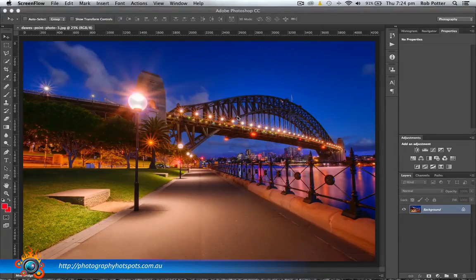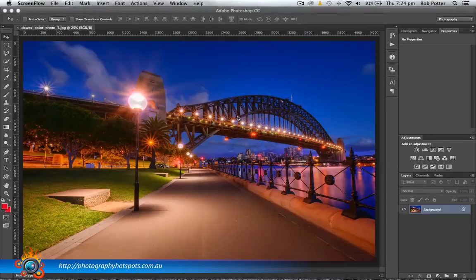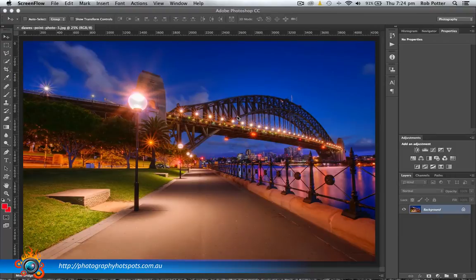If you haven't watched the very first one, I would recommend jumping back and watching that, because not only do I show you how to create a text-based watermark for your images, but I also talk about watermarks and the two reasons why you should use them — one being to protect your images, but the second one is a bit more of a positive look. So I'm going to make you jump back and watch that tutorial.